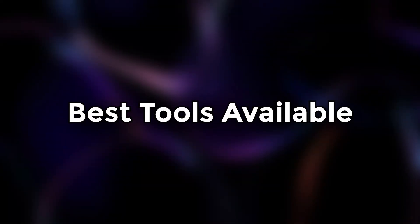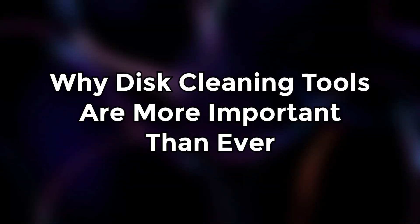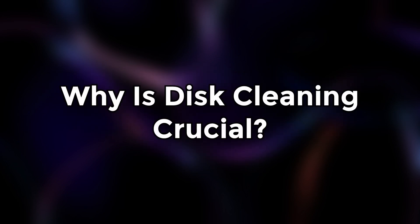Let's explore how they work, the best ones available to you, and why they're more important than ever. Before we dive into the tools, let's talk about why disk cleaning is crucial for privacy.